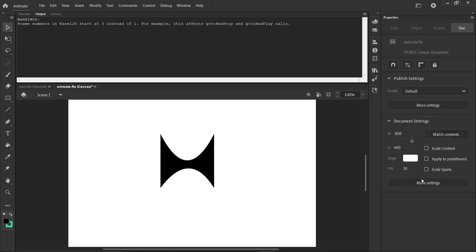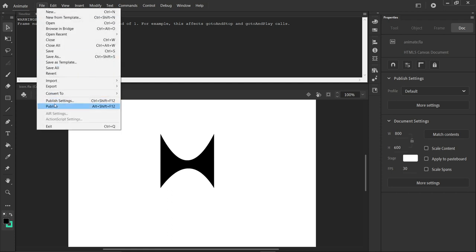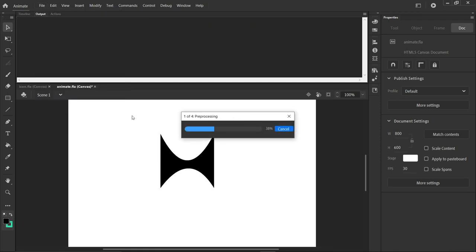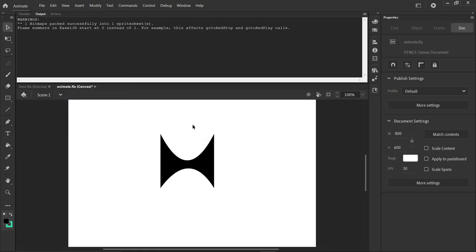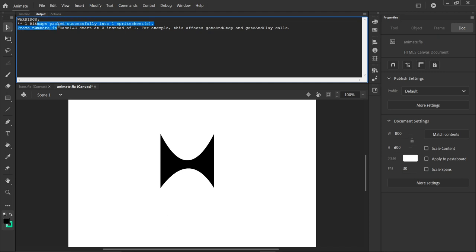So if we were to export here, let's do it: file, export, or publish, sorry, publish. No, I didn't actually want to publish, but that's fine. It says right up here, I don't know if you can see it, that it's successfully into one sprite sheet. It's packed the bitmap into one sprite sheet.